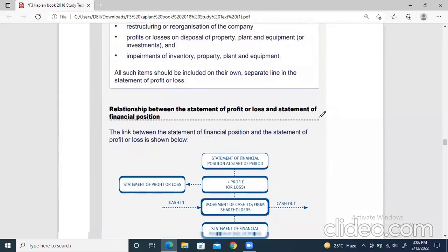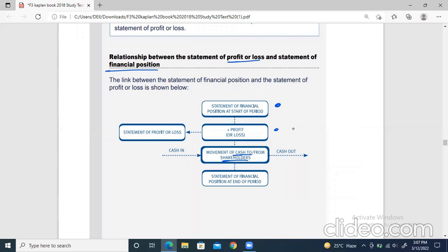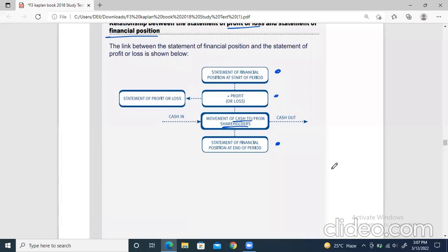Now let's move forward. This explains the relationship between profit or loss and financial position. Financial position contains all the closing balances — nothing opening. When we take the opening balances and add profit or loss and other adjustments like cash in and out from shareholders, which is basically capital, and add or subtract these amounts, we finally arrive at the financial position. Financial position has its separate format and profit or loss has its separate format.